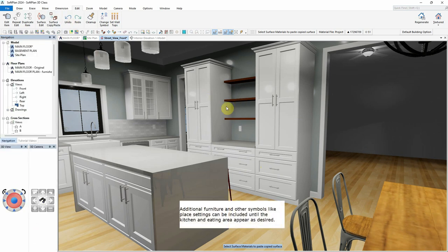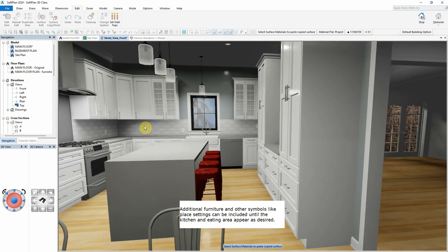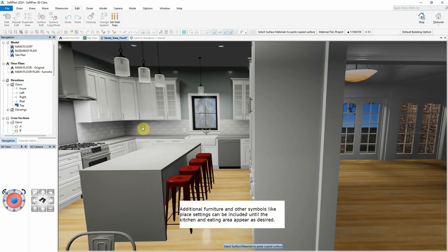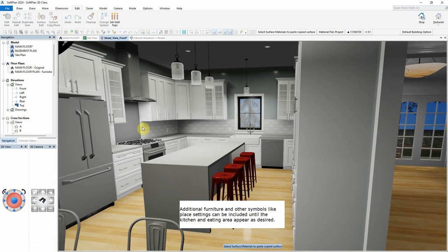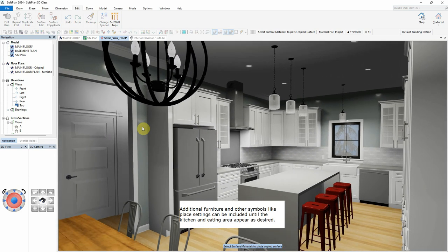Additional furniture and other symbols like place settings can be included until the kitchen and eating area appear as desired.